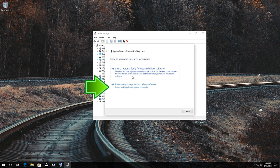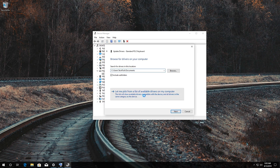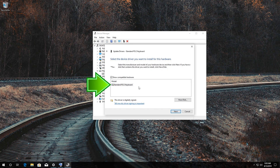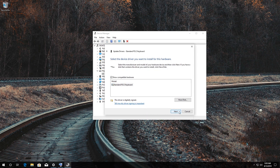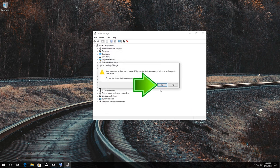Right-click your keyboard and select Update Driver. Select Browse My Computer for Driver Software, then select Let me pick from a list of available drivers on my computer. Select Standard PS2 Keyboard and press Next. Press Yes to Restart.